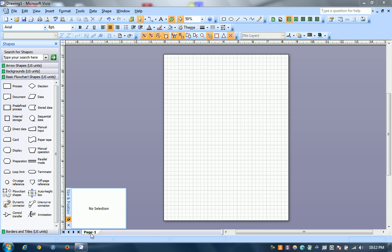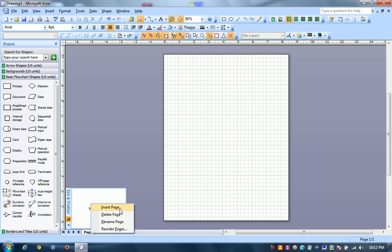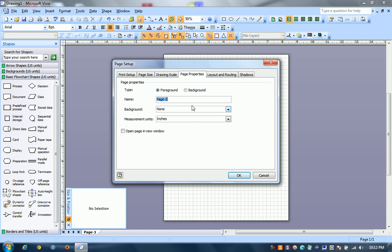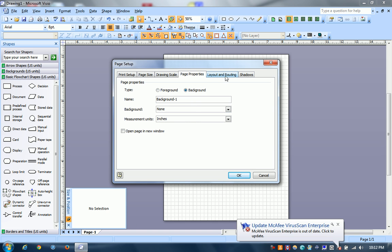So what we do is as you create your file, you click on the page tab, you're going to insert a page, going to set it as a background and you see it's called a background.